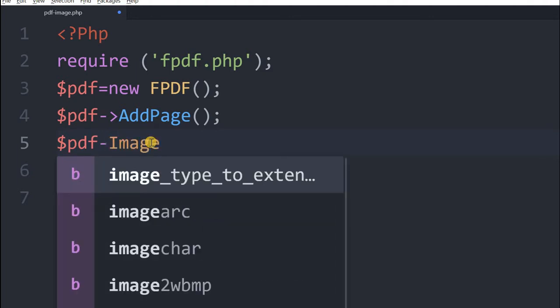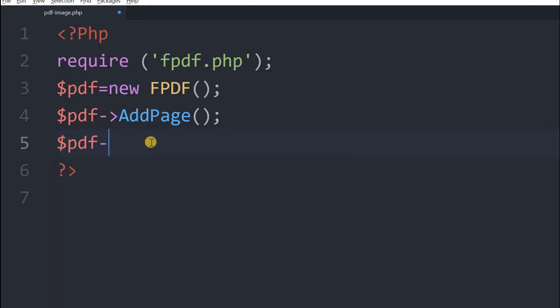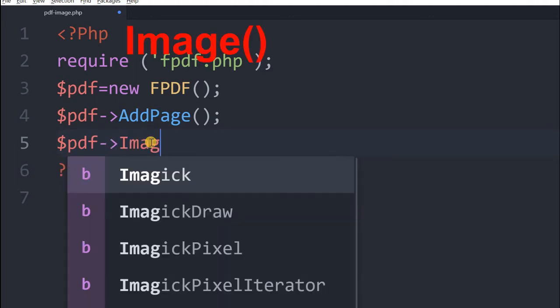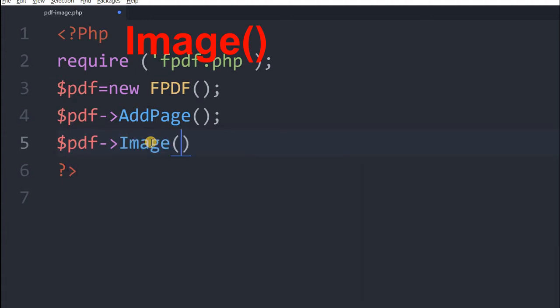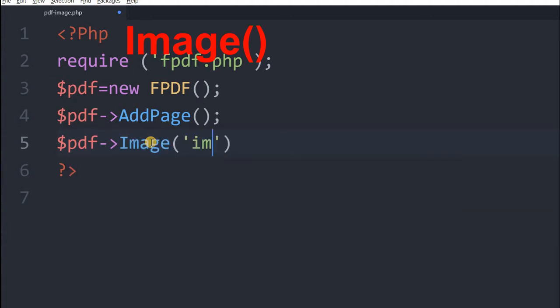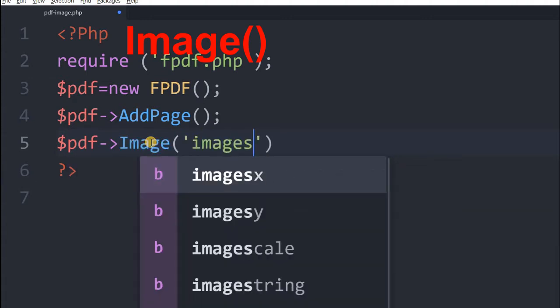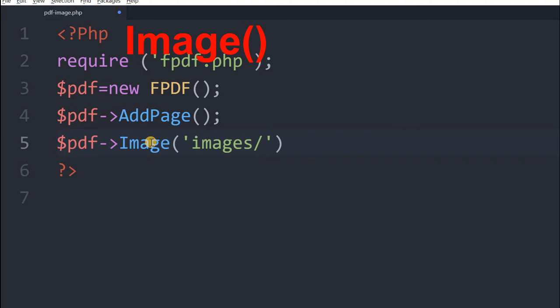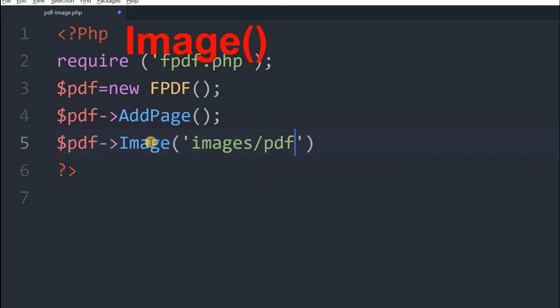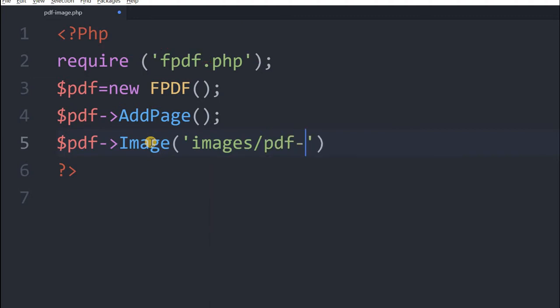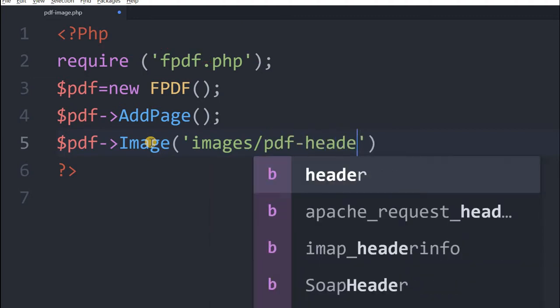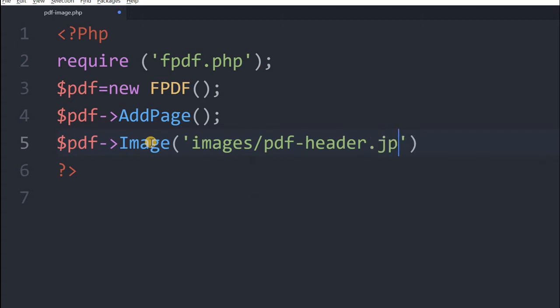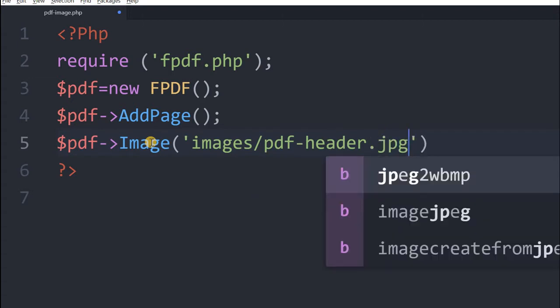So we will be giving that path. So image method we are using images. This is the directory inside which our images are located. pdf header dot jpg. This is the image file located inside.